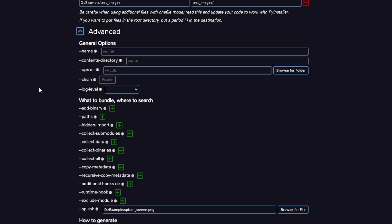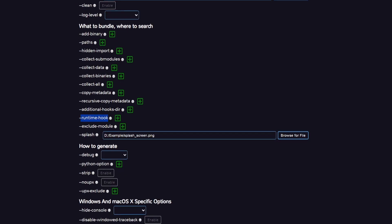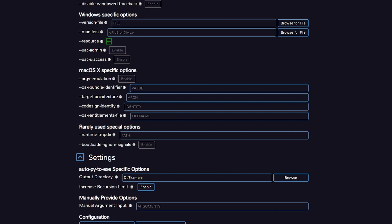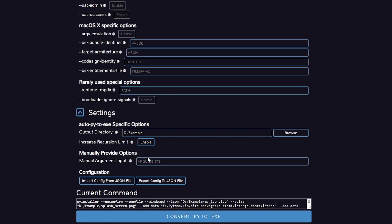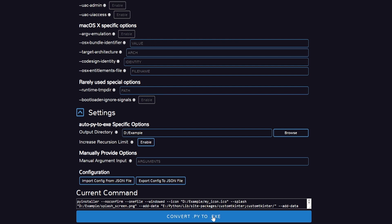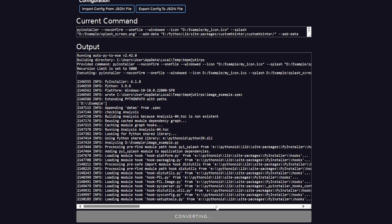So these were the main settings and options you need to know in order to get a clean executable. There are more options available in PyInstaller, like adding hidden imports or runtime hooks, which are simply scripts that run before startup. You can customize a lot in the executable with PyInstaller. In the end, we specify the output folder, and we can also add other arguments for newer versions. You can also export the settings to use later. After all these tweaks, just click the convert button, and the executable will be created in the output directory.